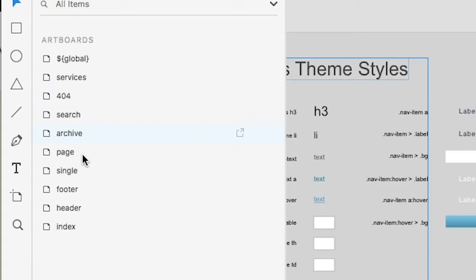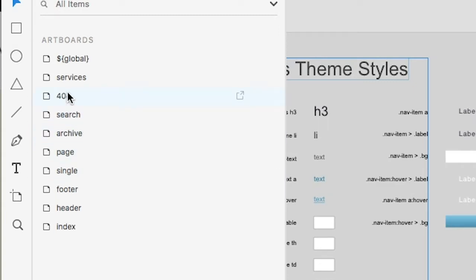You'll see here that we have some of the required ones such as index, header, and footer. WordPress also requires a single, a page, an archive, a search, you should also have a 404, and we've also included a custom theme page just to give an example as well.